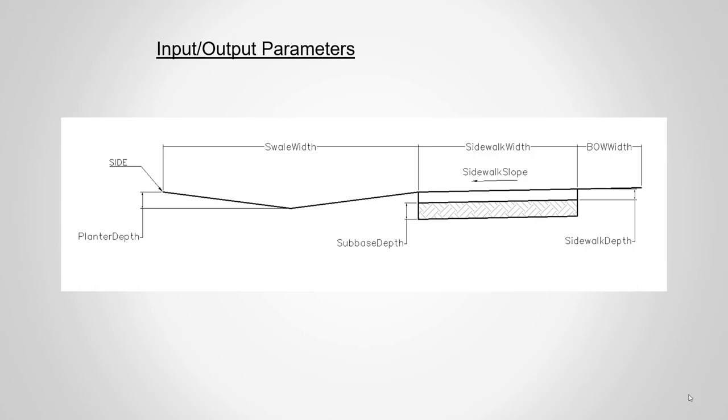Those are the types of things that we have to input into SubAssembly Composer, so when we output that into Civil 3D and utilize it, those parameters show within our properties. You may notice here on the swell width we have an overall width, eight to ten feet or whatever we want. We can use formulas within SubAssembly Composer that give us a flow line. If we say, for example, a swell width divided by two, that will put that flow line centered within that swell width.